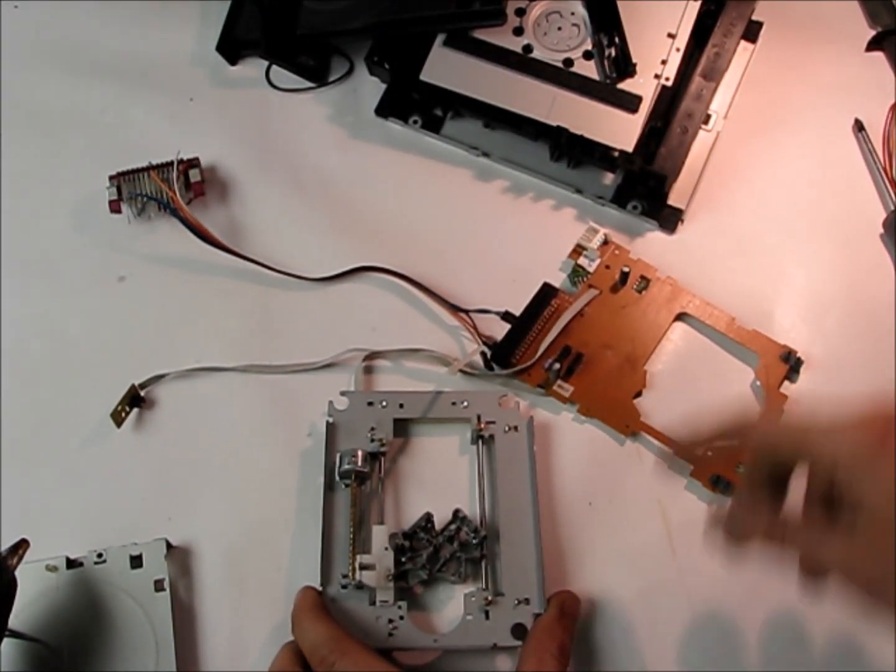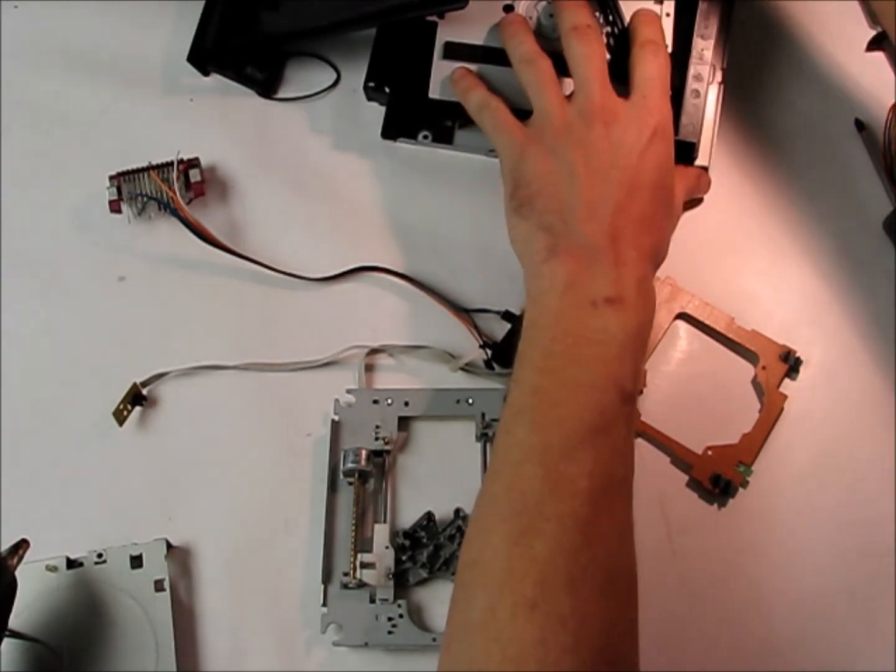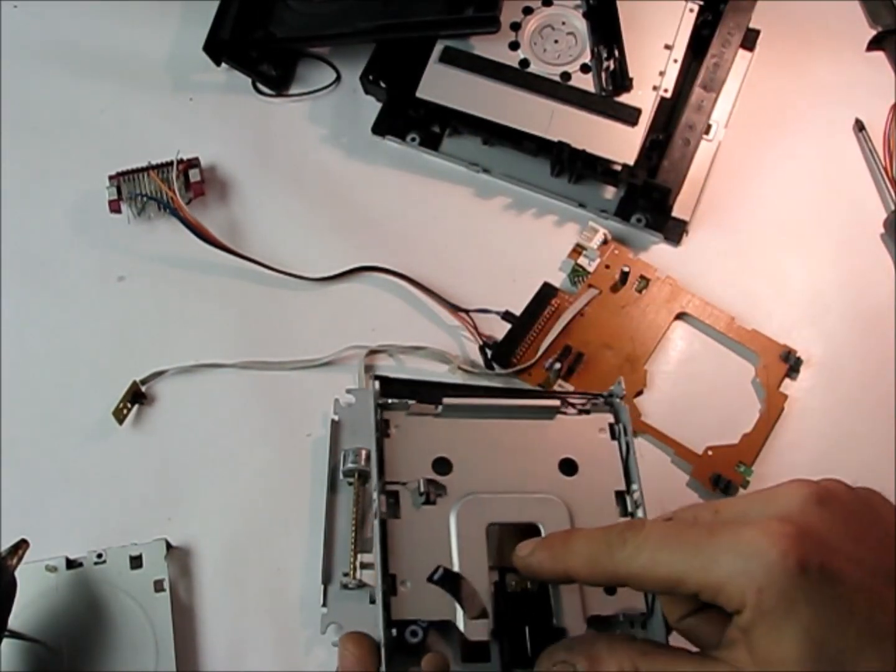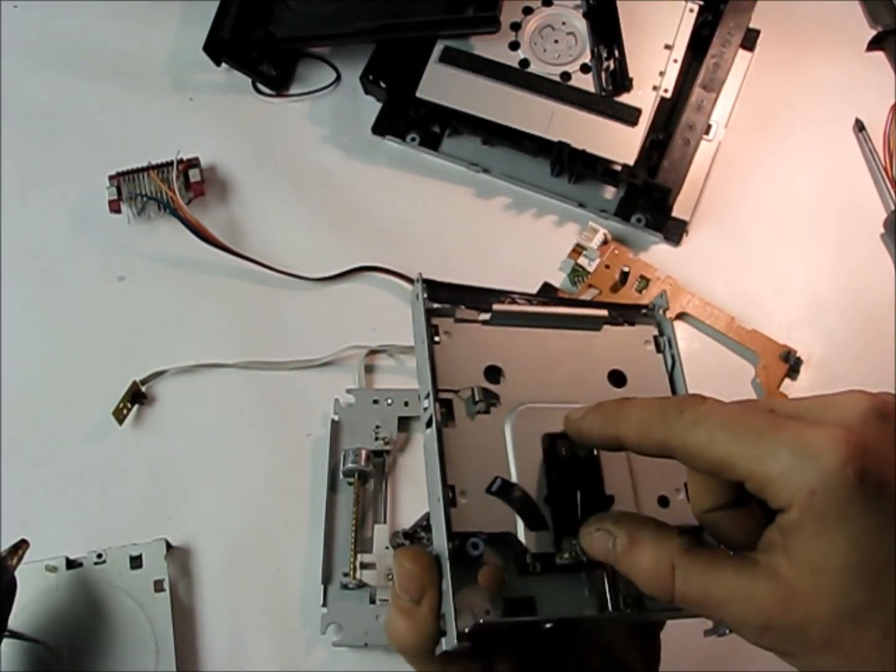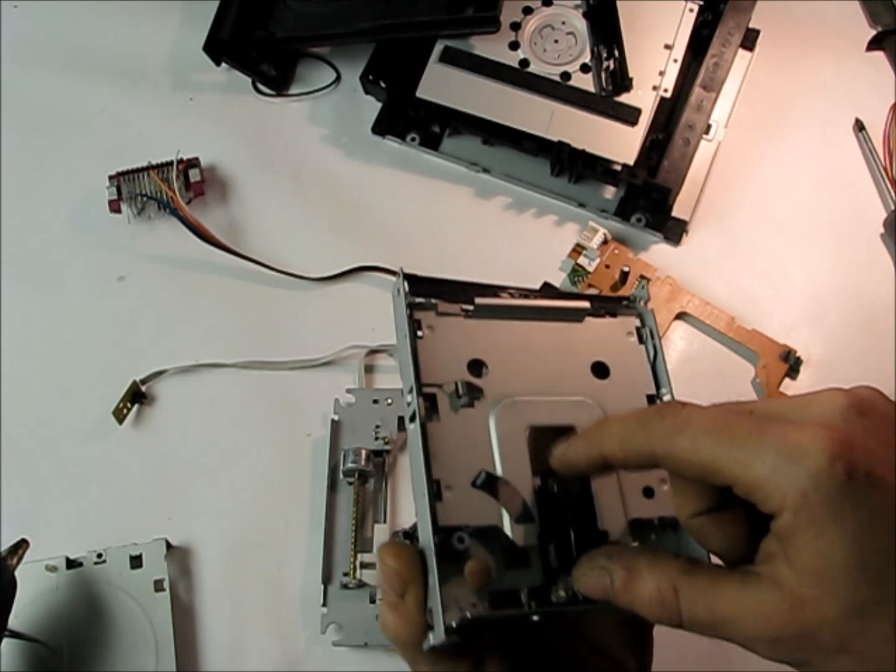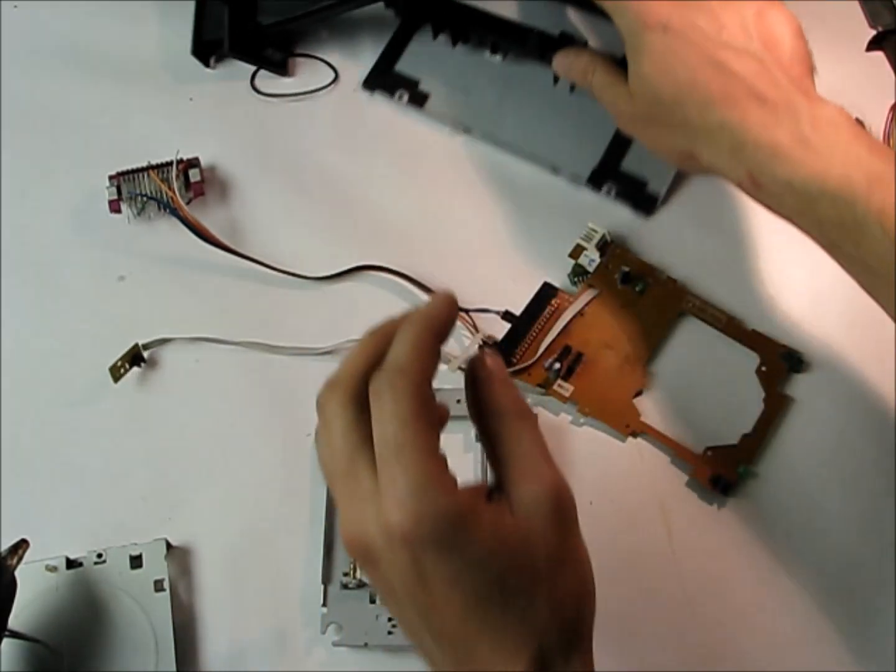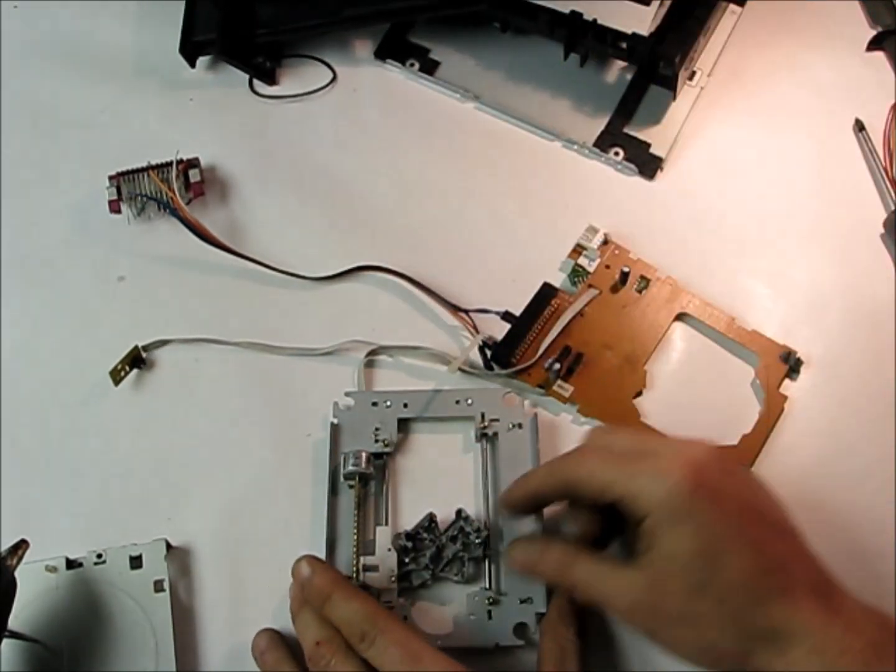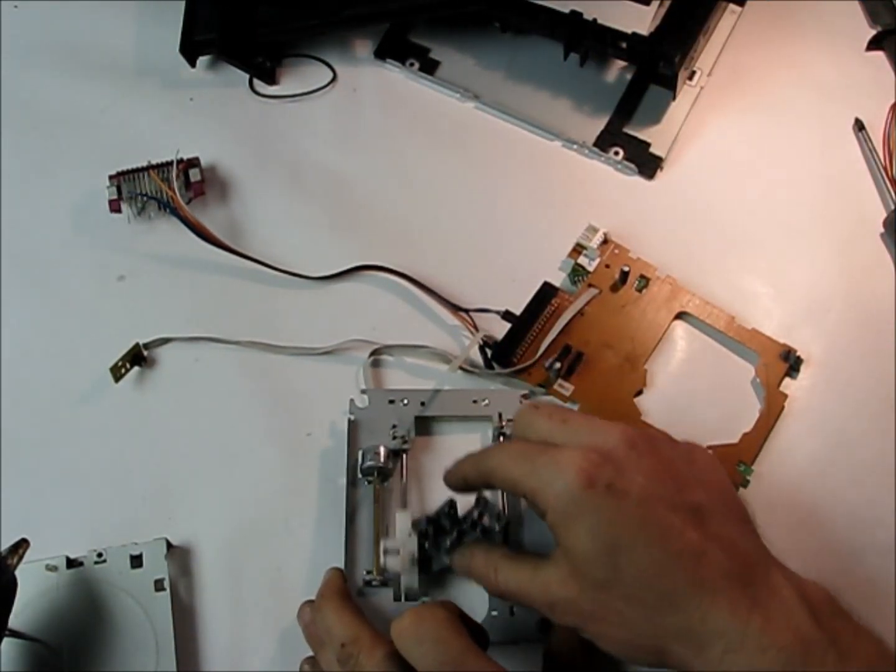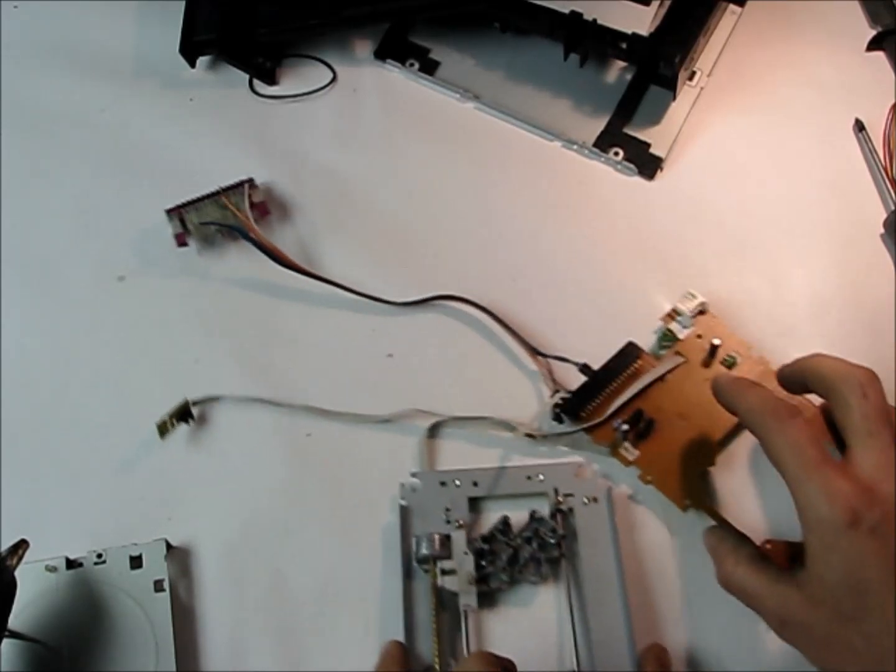Instead of using the floppy drive right here, which only travels that much, we're going to use the sled from the CD-ROM drive that has a much longer travel.